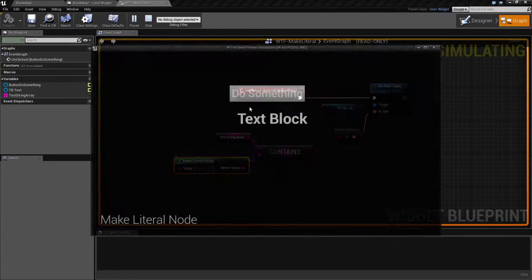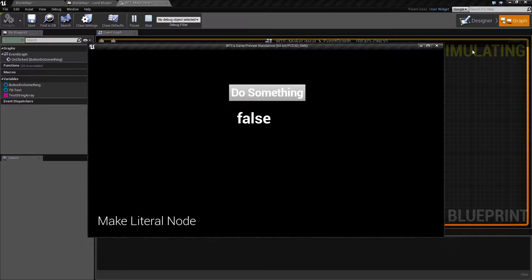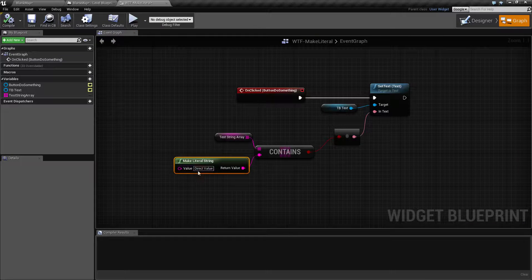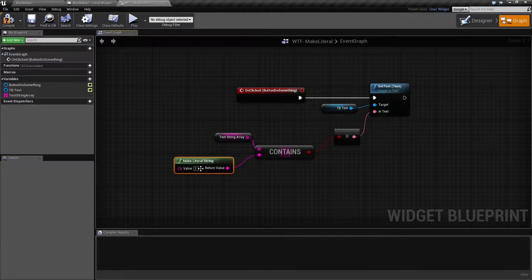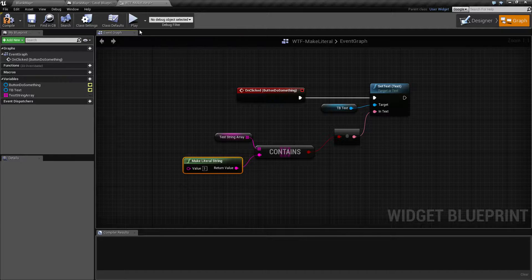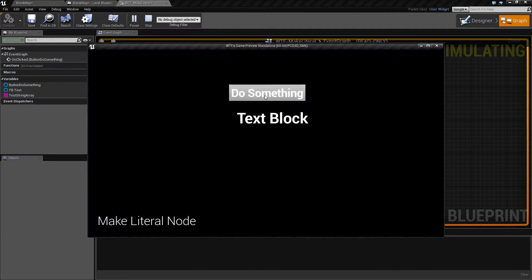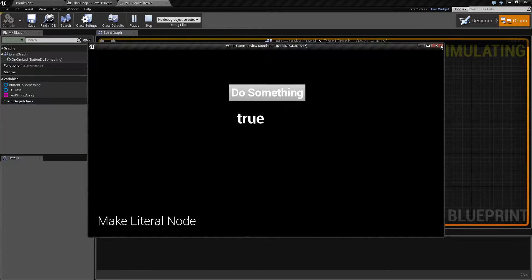Now, of course, we run this, it won't work because it doesn't contain direct value. But if I change it to something like three and hit play, you'll find it works.